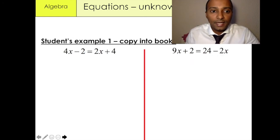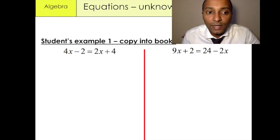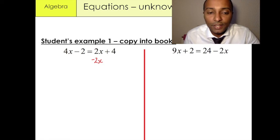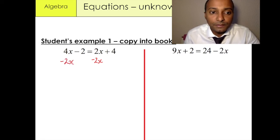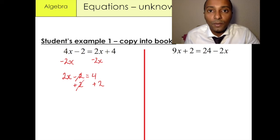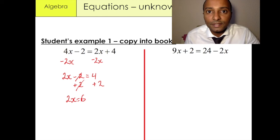Let's do a couple more. We have 4x minus 2 equals 2x plus 4. We're going to minus 2x over here to get rid of the x variable on the right-hand side, and minus 2x over here. 4x minus 2x gives us 2x minus 2 equals 4. We then add 2 to both sides — negative 2 plus 2 cancels out, and 4 plus 2 gives us 6 — so 2x equals 6, and x is equal to 3.